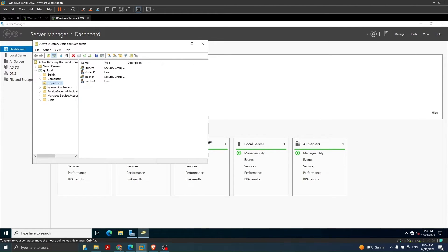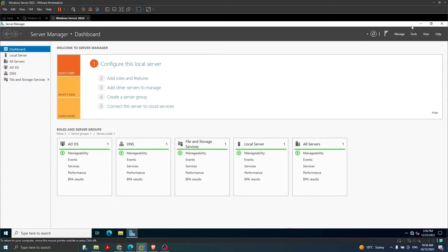In the domain I have created some user accounts. In Tools > Active Directory Users and Computers, you can see we have an organizational unit called 'Department', and within that department I have two groups: Student and Teacher. I have another video on how to create user accounts and groups if you want to go through that.